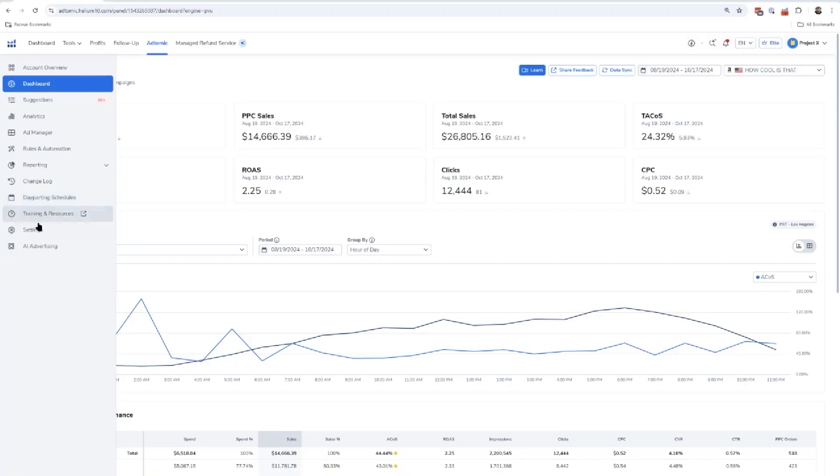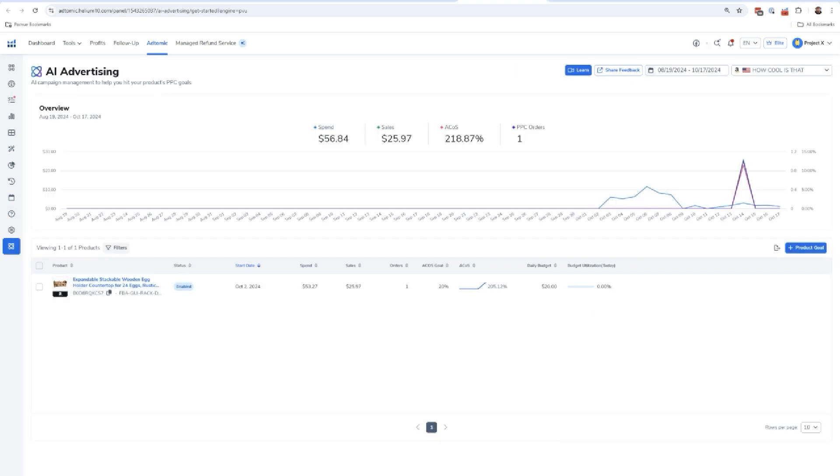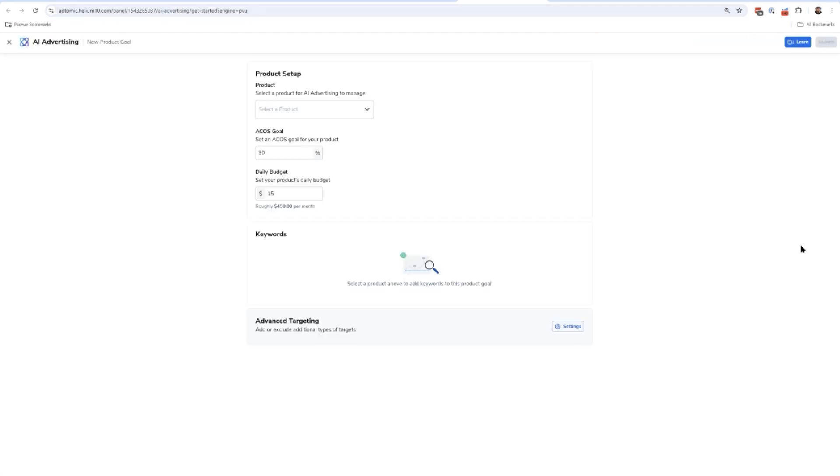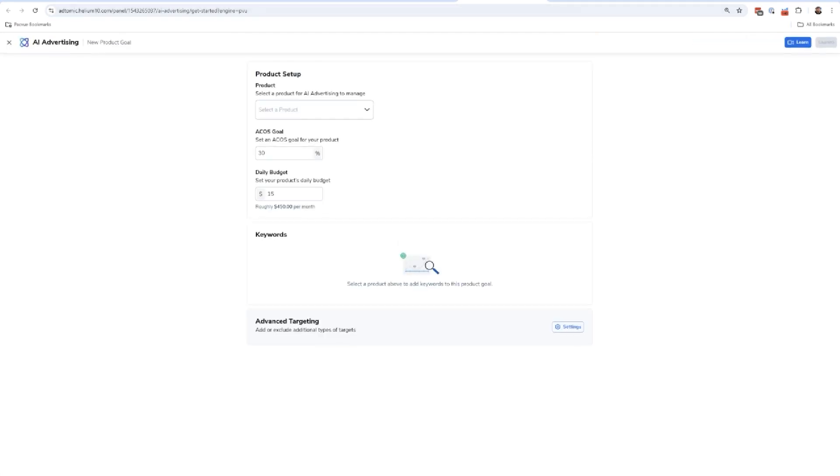Let me just show you how it works and how you can set up these campaigns in a matter of seconds. You access it from the main Atomic window here, AI Advertising on the bottom left. Once you get there, you're going to get to this main AI Advertising page.